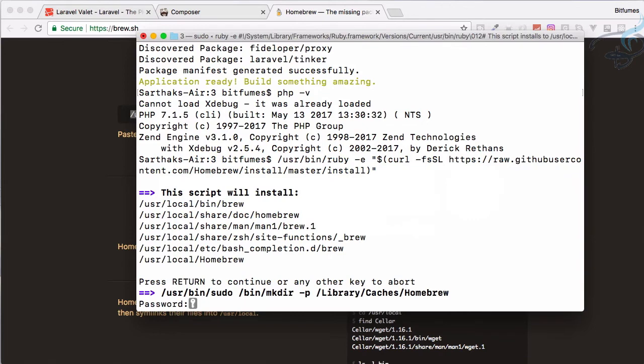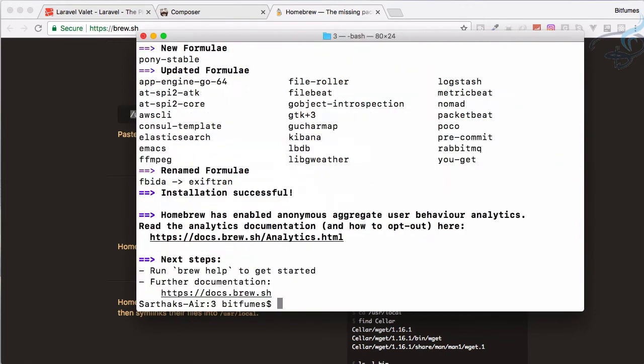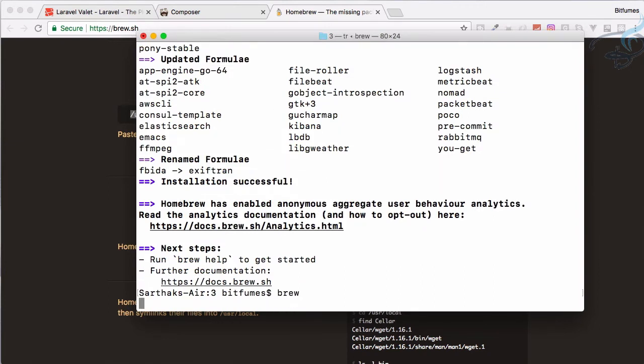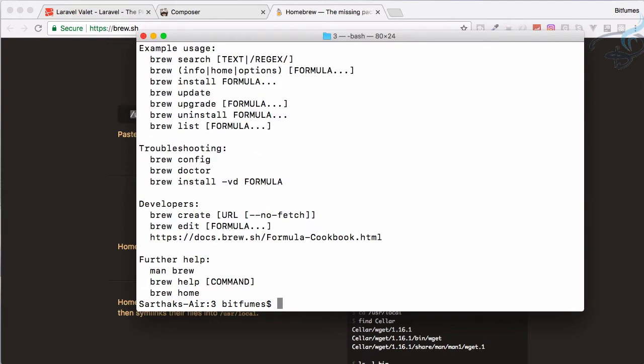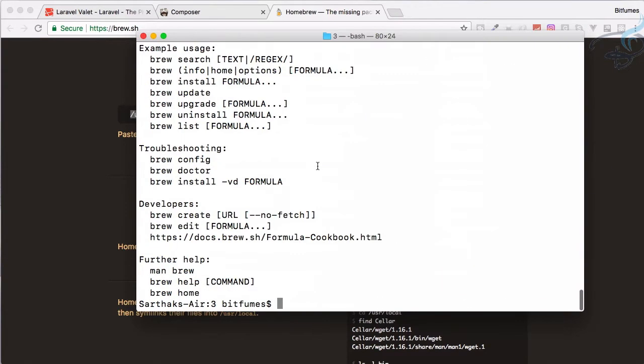What this will do is install Homebrew in your machine. Now Homebrew is successfully installed. You can check by typing brew and hit enter and you will get lots of commands.